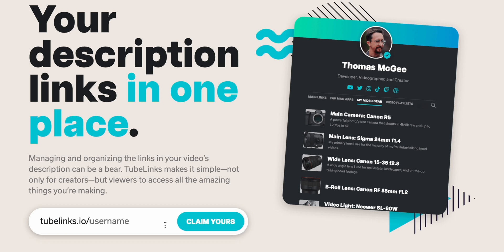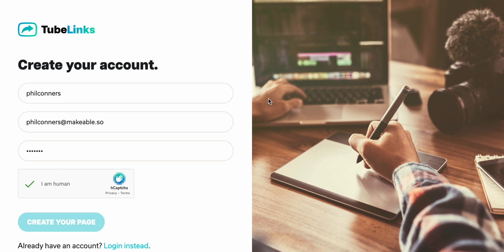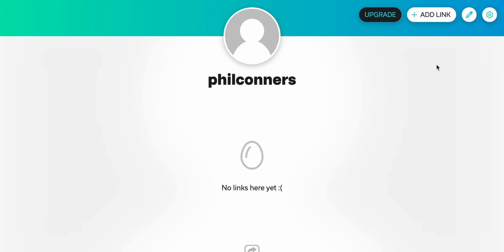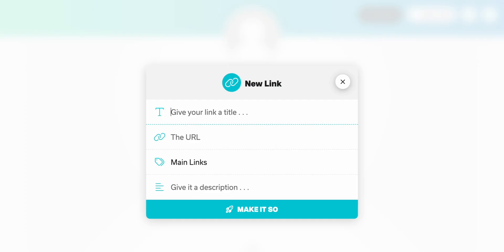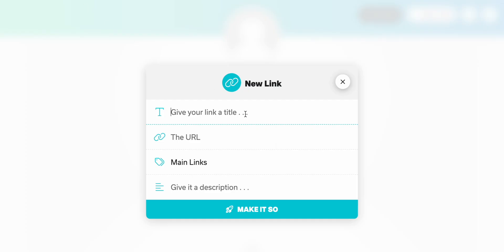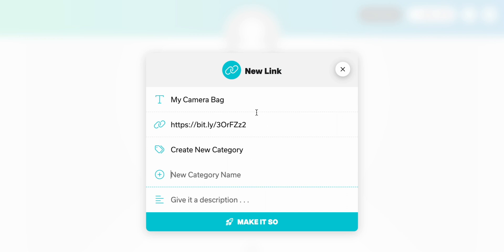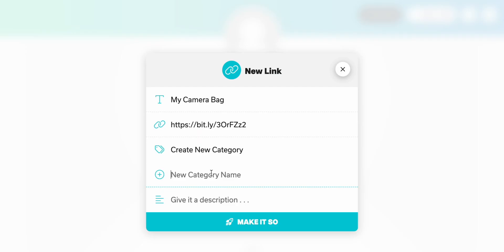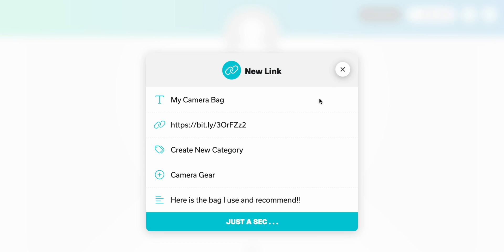To get started, all we have to do is set up our free account where we can claim our username and then click create your page. So what I'm going to do just to get started here is click add a new link. Let's say we have this nice affiliate link that we want to point people to for the camera bag that we like to use, paste in the URL. And then we have the option here to create a category. So we can just have a single list of links to make it really simple, or if you want to get a little bit fancier and create categories of links, you can do that as well. So I'm going to create one that says camera gear. Here is the bag I use and recommend and then click make it so.